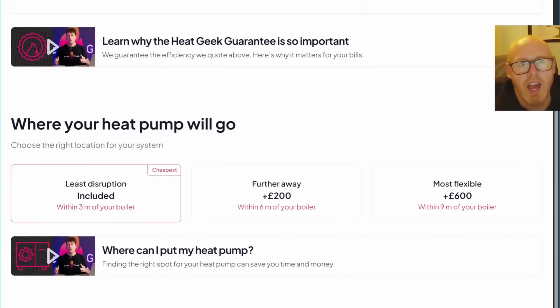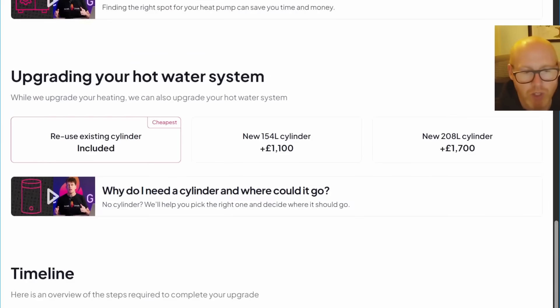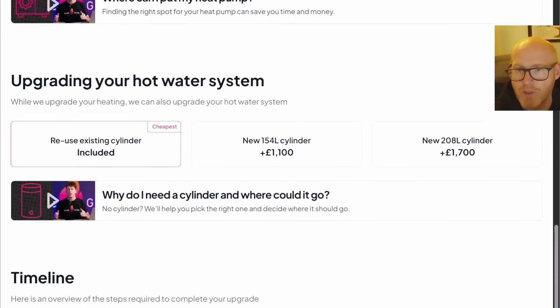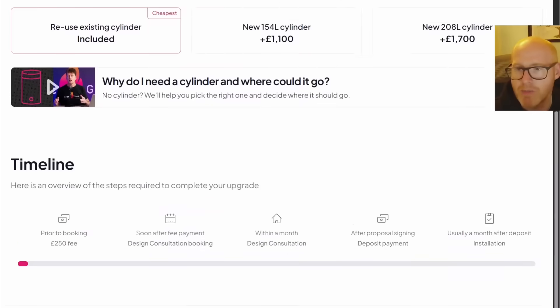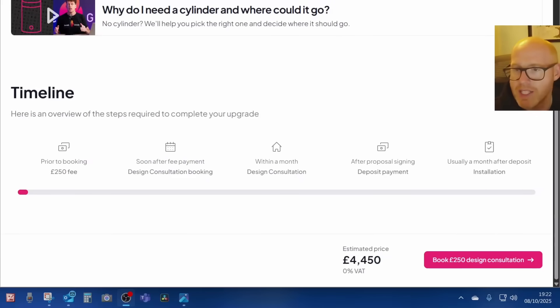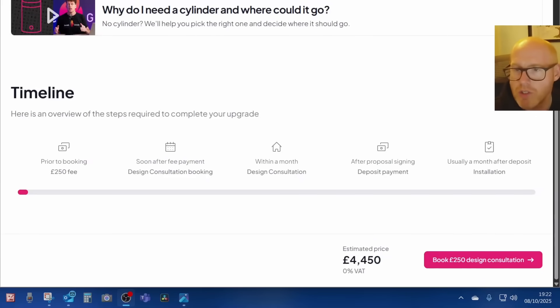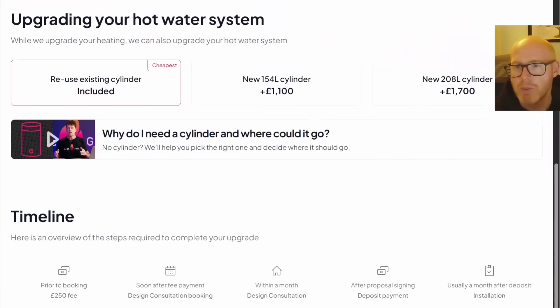Excellent. They've also reduced the design consultation fee, so that is now 250 pounds. You can see at the bottom there, apparently that was 325 or something like that, so they've reduced the price of that, which is great.